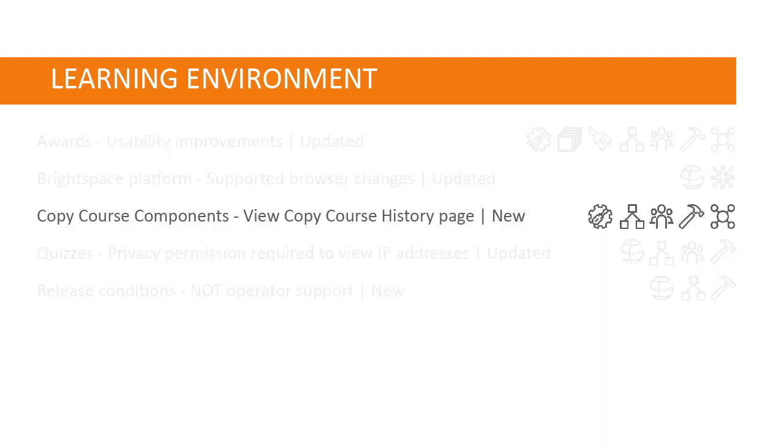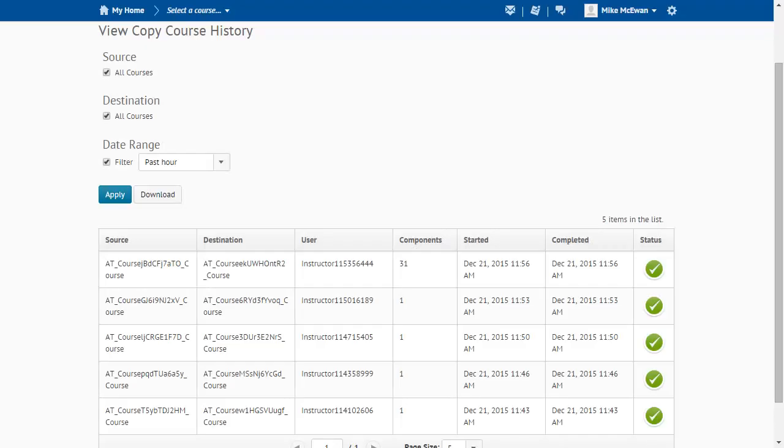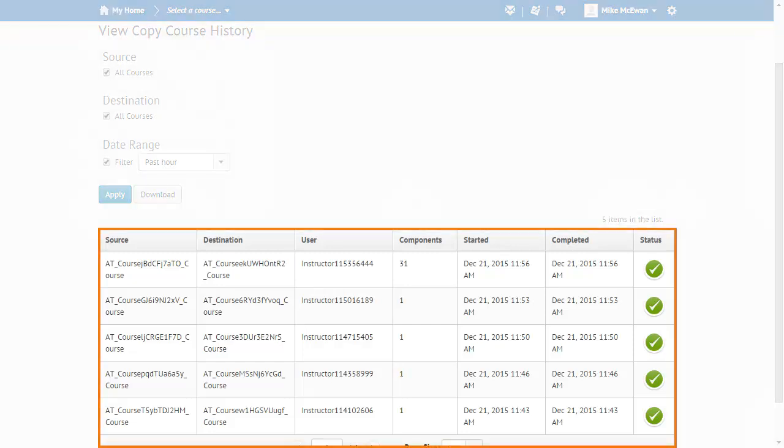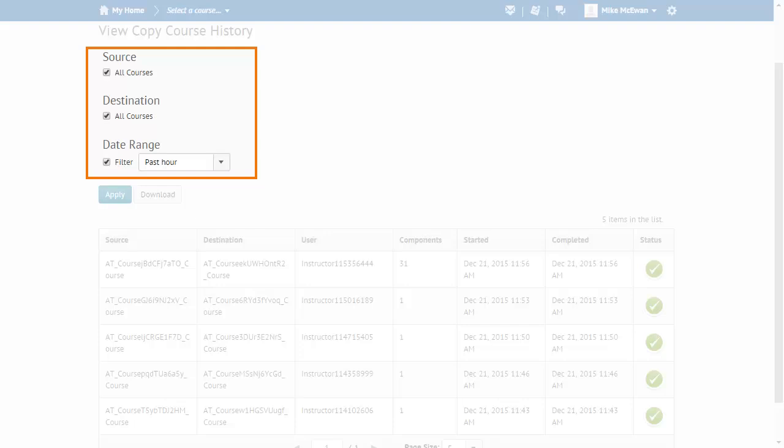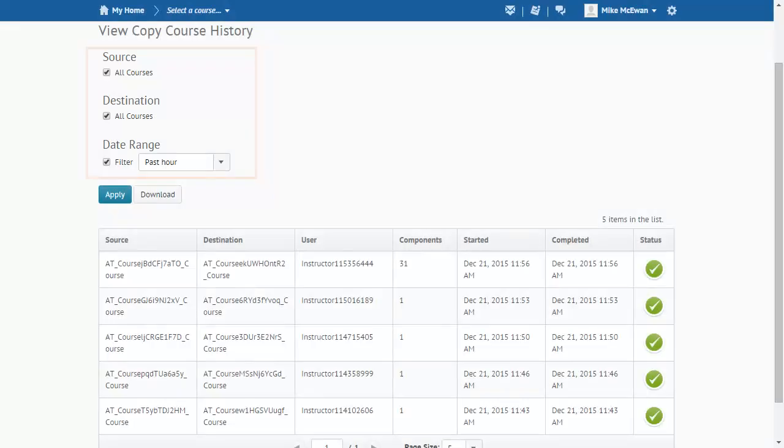A new View Copy Course History page is now accessible from the Admin Tools menu. This page allows administrators to filter through a data grid to view course copying events. The data can be filtered by source, destination, and date range.